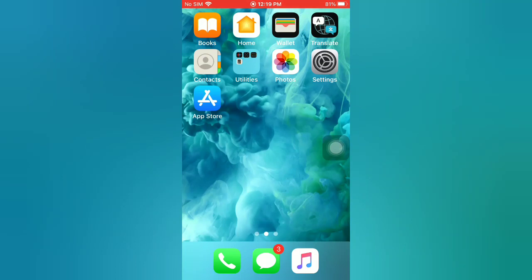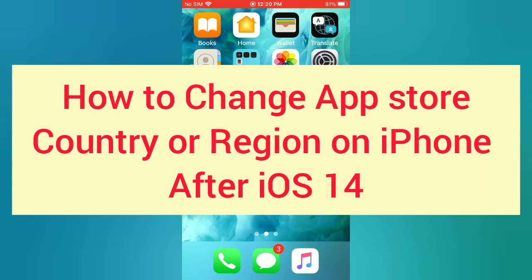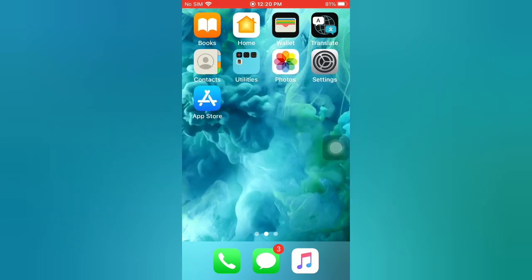Hello guys, welcome back to my channel. In this video I will show you how to change App Store country or region on iPhone after iOS 14. First of all, subscribe to my YouTube channel and press the bell icon to get new tech videos. Now let's start the video — tap on App Store.